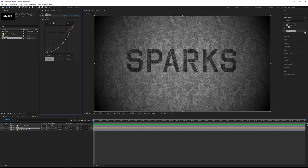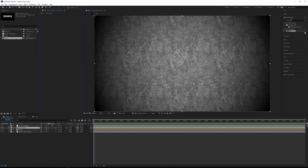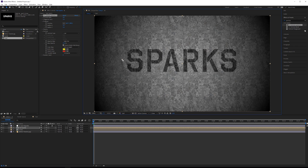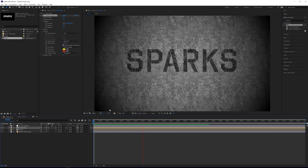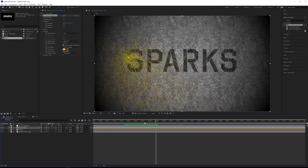We're going to duplicate this text layer and call this copy 'text sparks'. On the copy we don't require the curves effect so we can just remove that. The effect we're looking for is the CC Particle Systems 2 effect. The most important thing about this effect is under Particle there is an option for source alpha inheritance. Basically, if you position your emitter over pixels in the alpha it will emit, and if you don't it won't. Out here nothing happens, but as soon as I move it over the text it starts to emit. CC Particle World does not have this option.